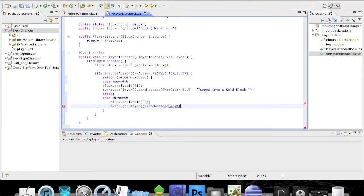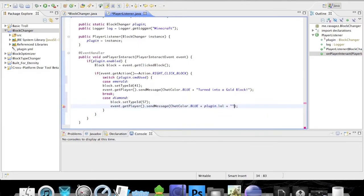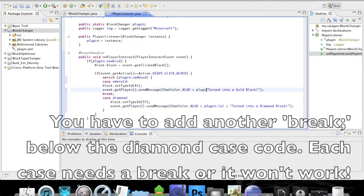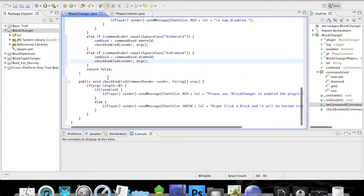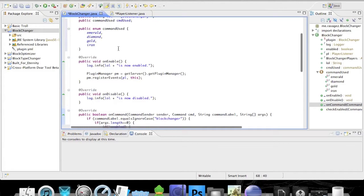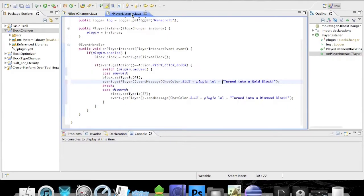We put a prefix tag in the message so the player knows where the text is coming from. You can continue adding more commands — iron, coal, all different block types — and make the enum bigger. You can do this for all types of wood and other blocks, so you really have a lot to work with. That is essentially how the multiple command system works.